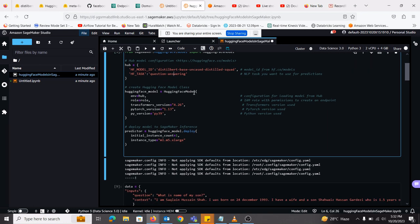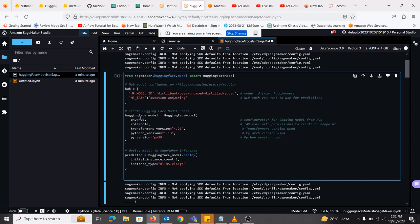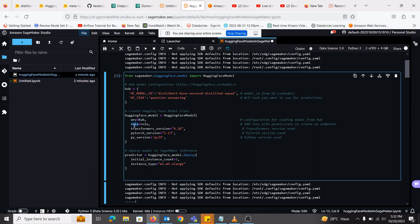Next, I have created an instance of the model. For that, in the environment variable, I have put HF_TASK_HUB that contains the model ID and the task for which it is being used. Next, I have used the role, the role that is attached to that SageMaker notebook.